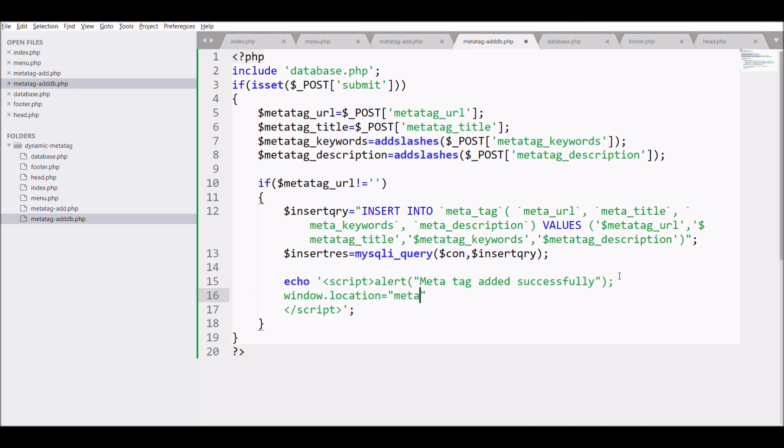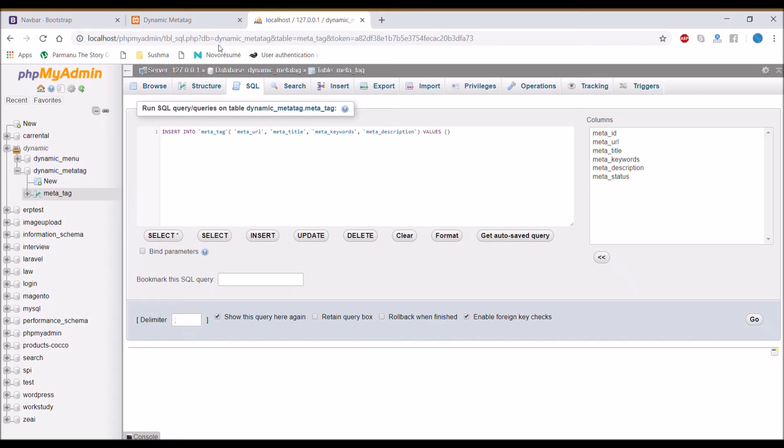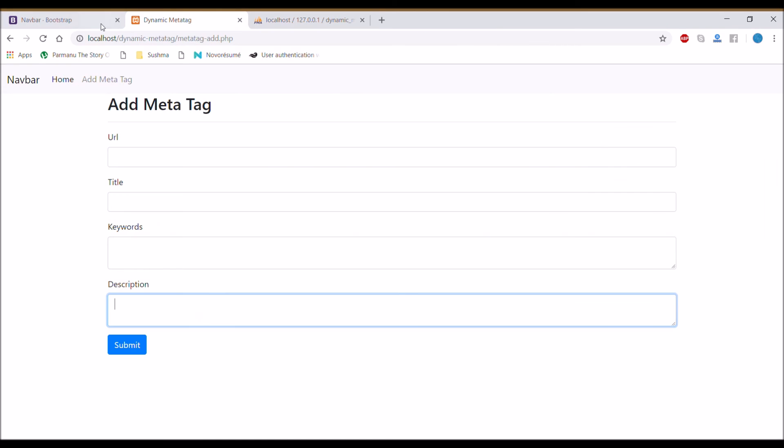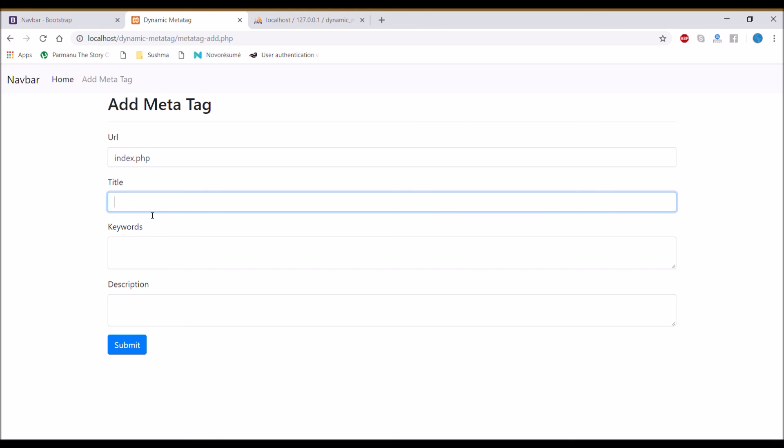Let's go to browser and check that it's working or not. Refresh, then pass URL index.php, title dynamic tag, paste in all the same, hit submit.